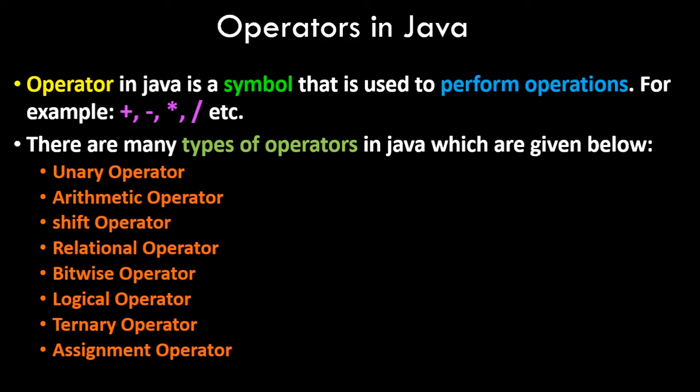So what exactly is an operator in Java programming? Now in the previous video tutorial of this playlist, we saw what are variables and data types. So an operator in Java is a symbol that is used to perform operations using those variables. The examples could be plus, minus, star, division slash, etc., and there are many more symbols.